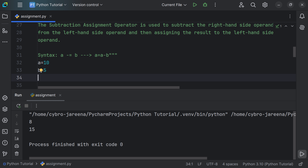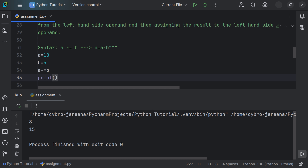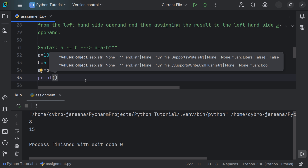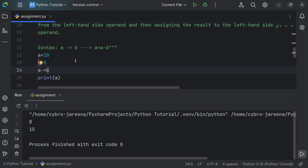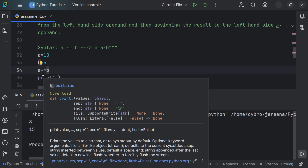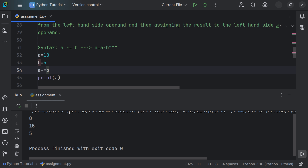Let's say a is equal to 10 and b is equal to 5. Using the subtraction assignment operator: a -= b. We print a to get the result, since the result is stored in a. Python converts the shorthand syntax internally, and here the result is 5. Running the file confirms the result is 5.